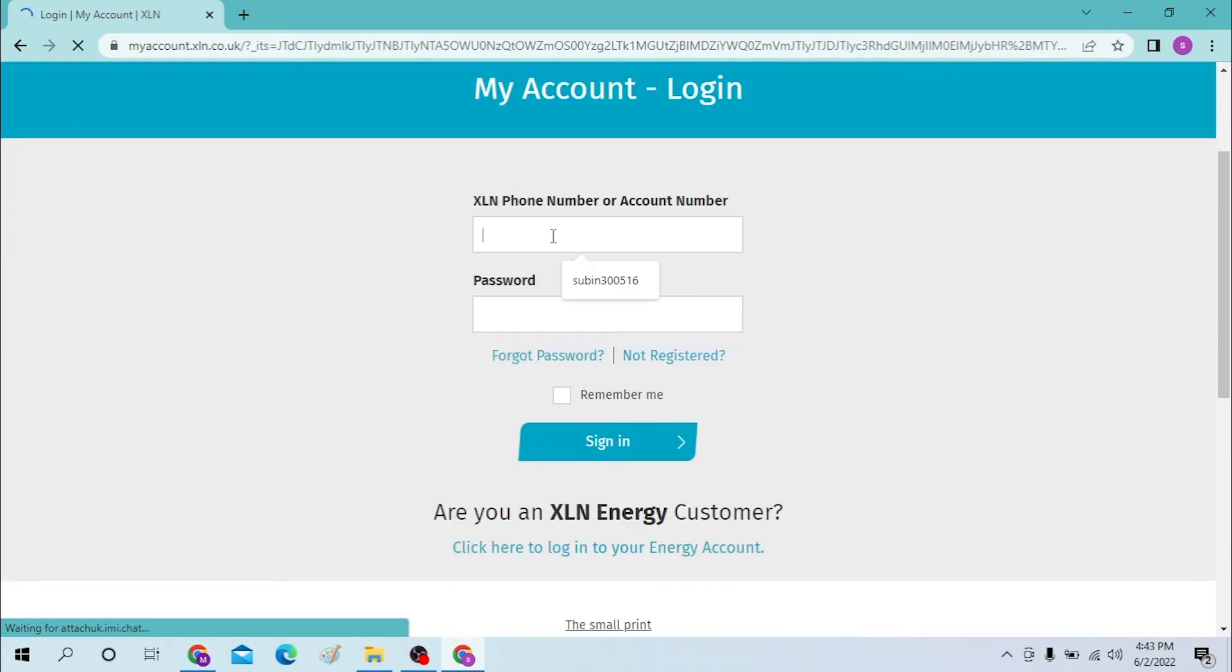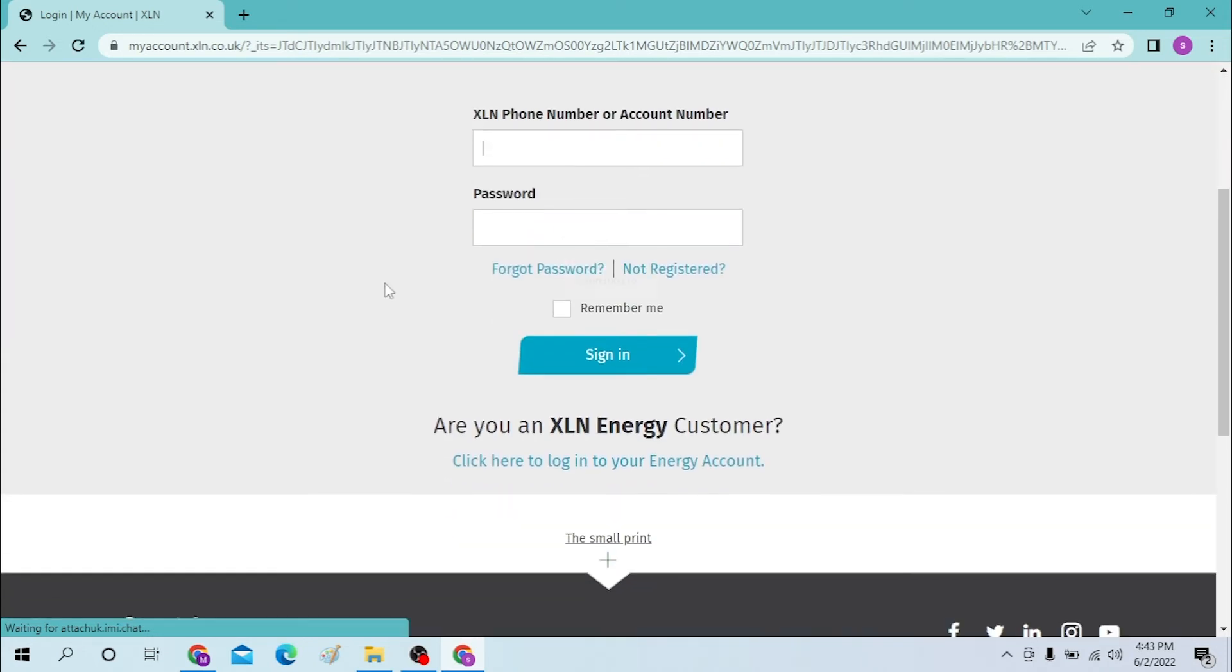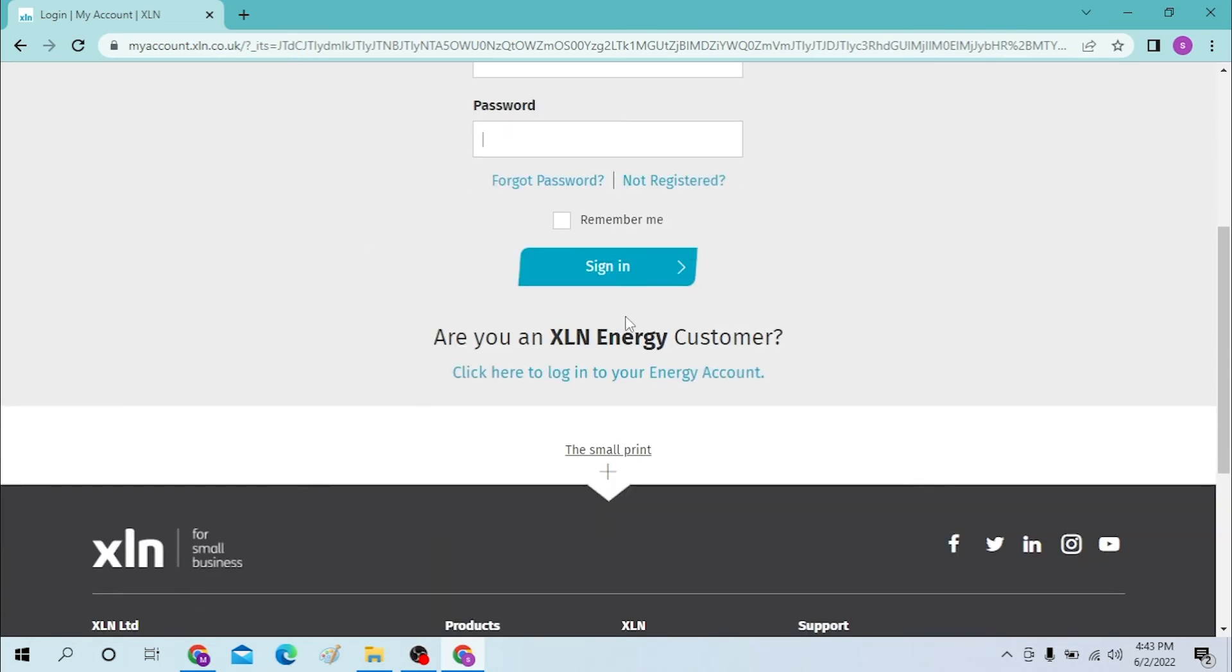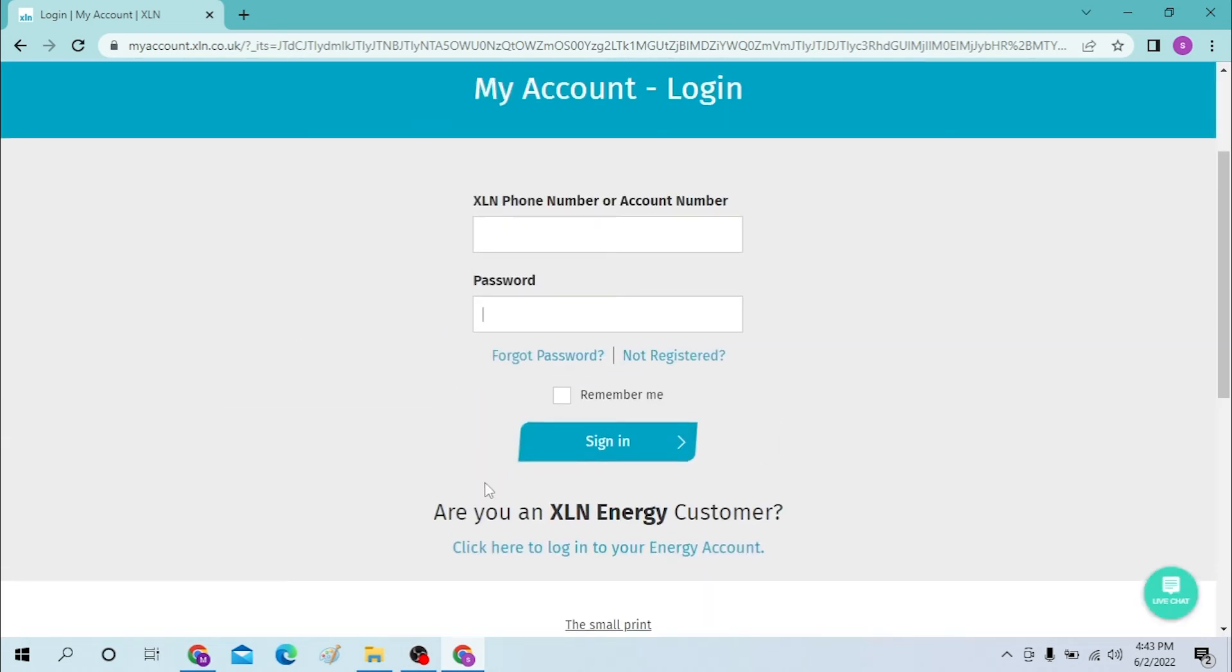You must enter your XLN phone number or your account number over here, and after that enter your password over here, and then click on sign-in to log into your XLN account. Or if you forgot your password, just simply click on Forgot Password to go through your procedure to receive your password.